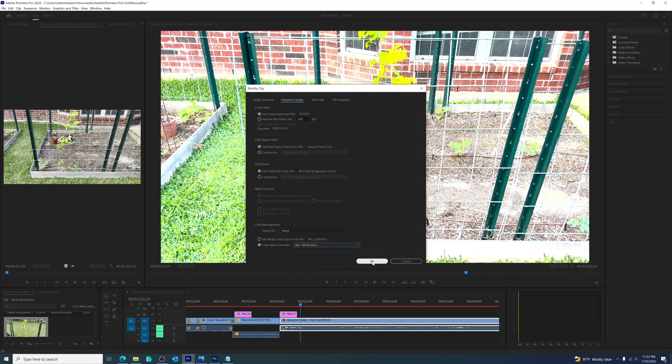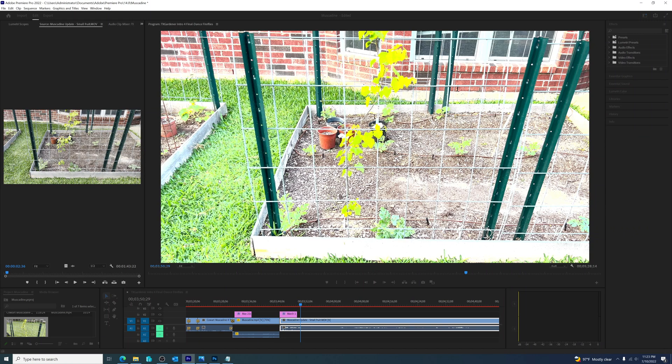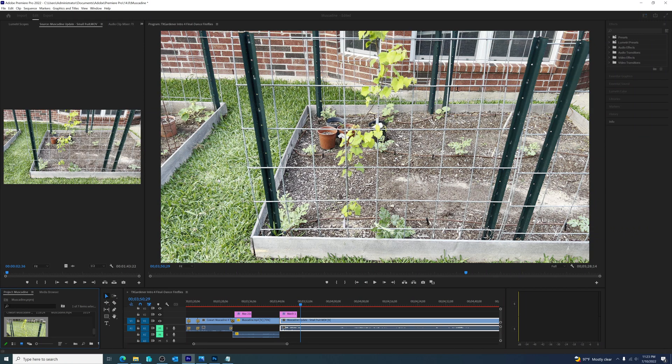And now when I click OK, it fixes the color to match the original, and that's what I need for my timeline.